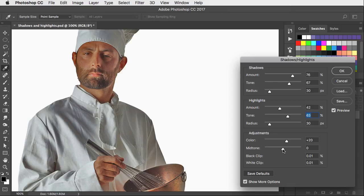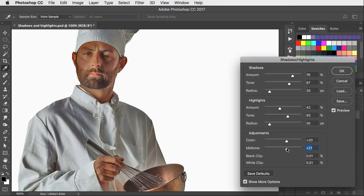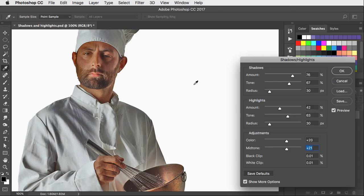We could take the mid-tone setting and drag that to the right a bit. That'll boost the mid-tones, adds more contrast to the image. He's perhaps a bit too saturated. So let's take the color down a little.